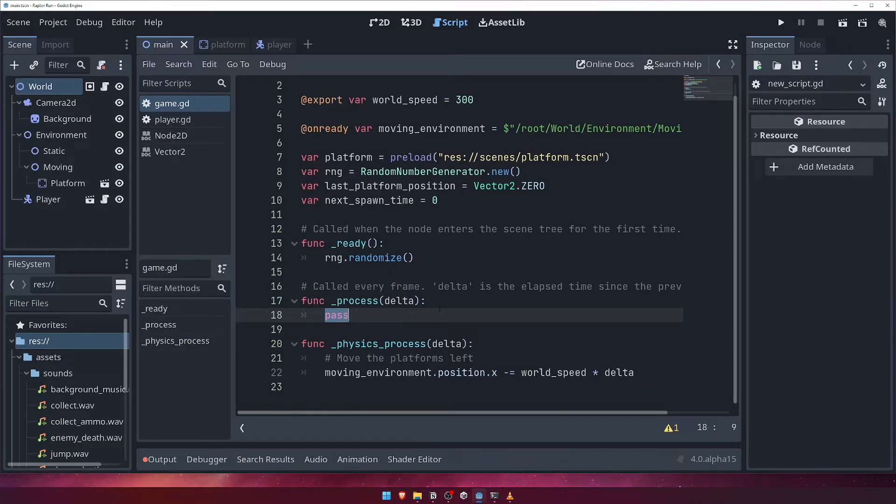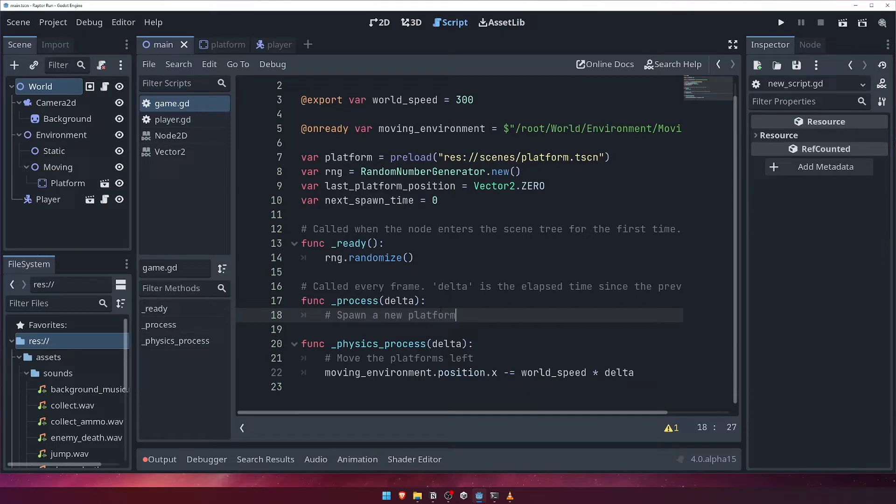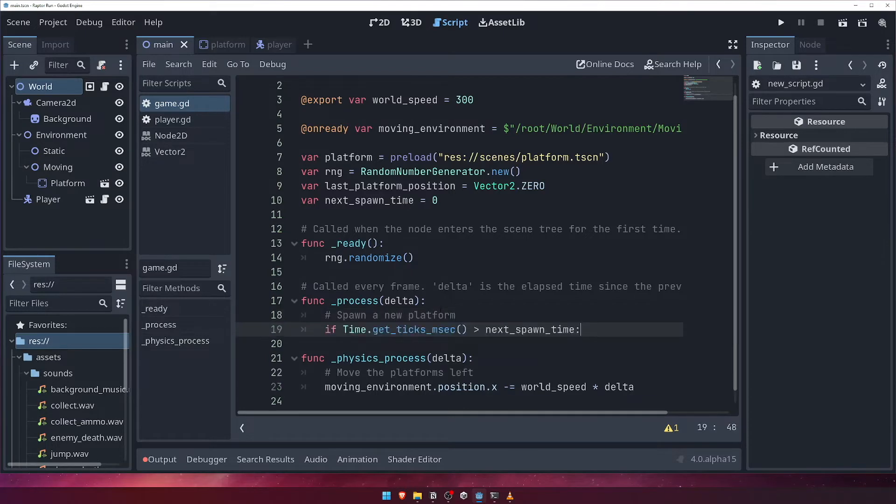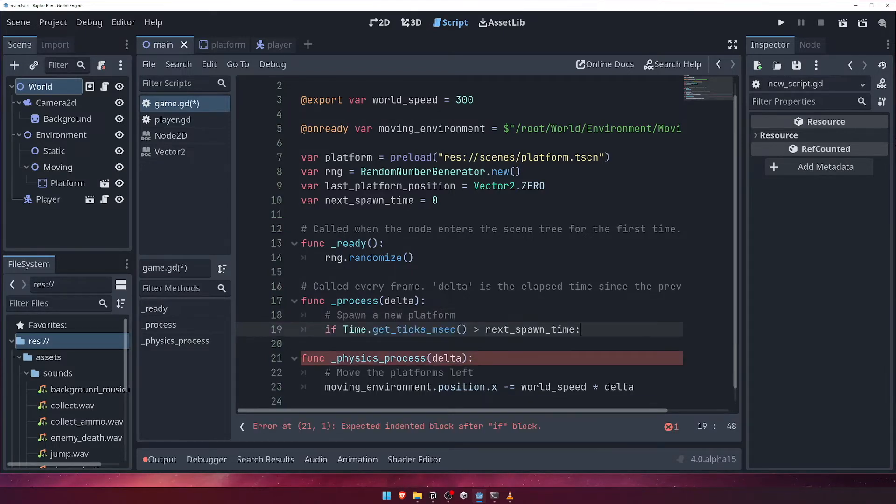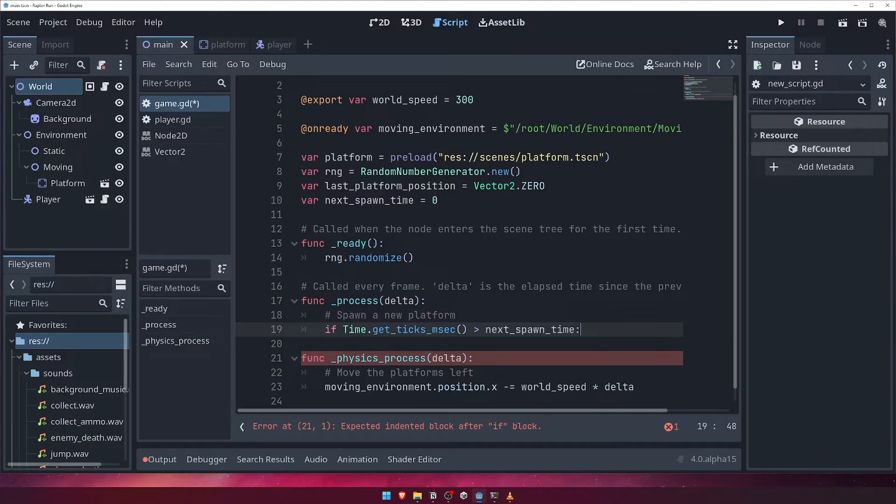Let's add a new comment to say we're going to spawn a new platform, and then check if the current game time in milliseconds is greater than our next spawn time value. We can get the current game time, or how long the game's been running, by calling time.getTicksMsec.